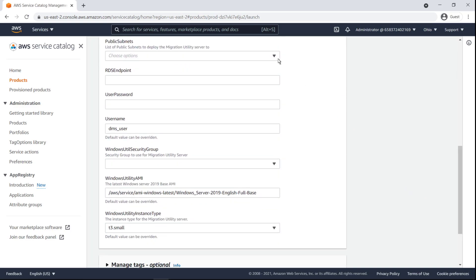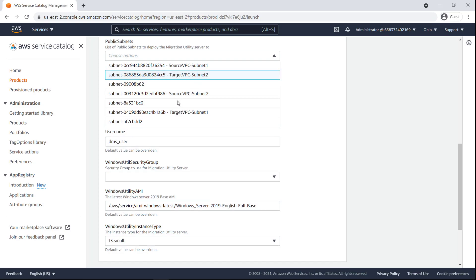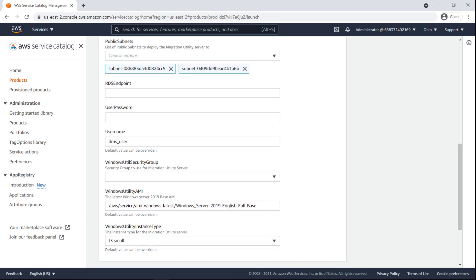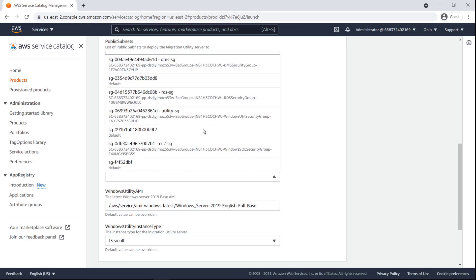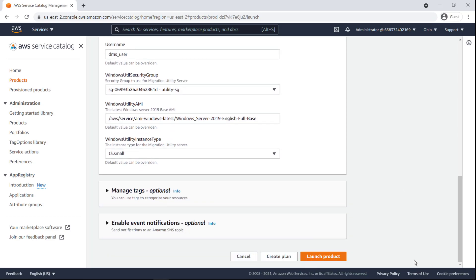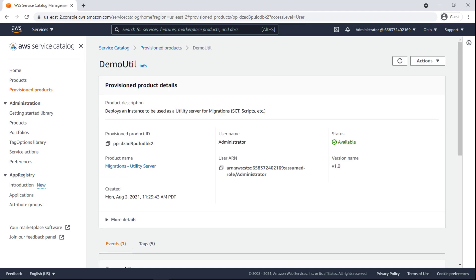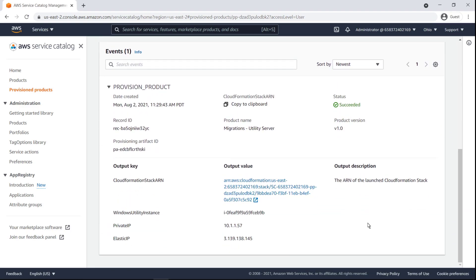Next, we'll choose the target VPC subnets that we'll deploy the server to. Next, let's specify a password and security group for this instance. In selecting the utility security group, we'll once again refer to our database infrastructure. Finally, let's launch the product. Let's confirm that the instance has been successfully launched, and then go back to our products.